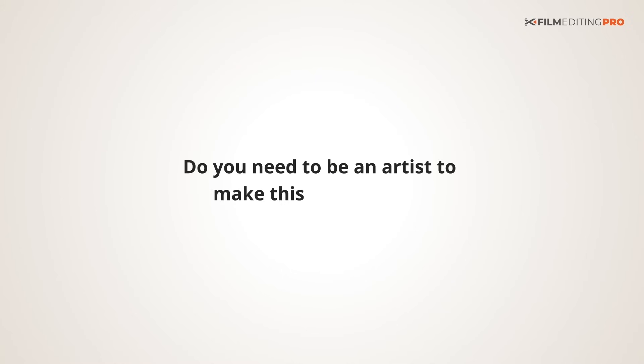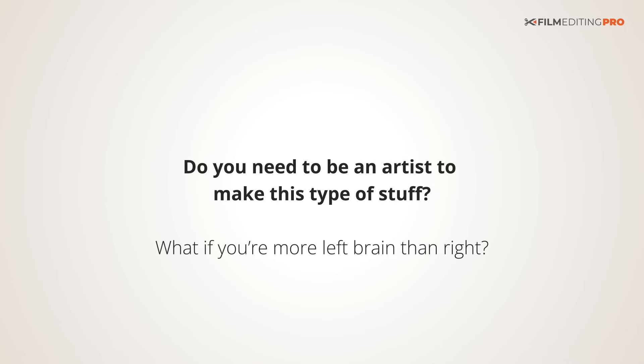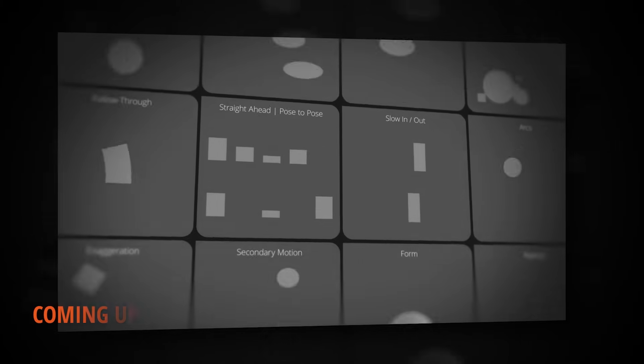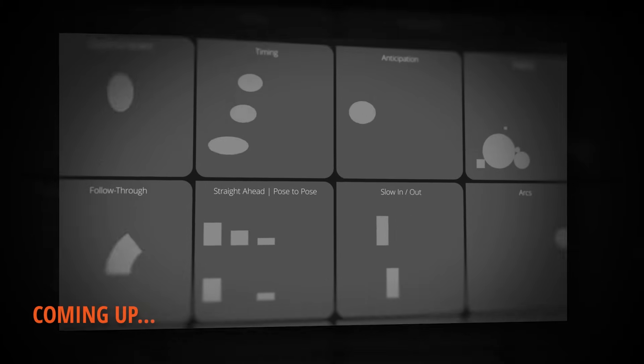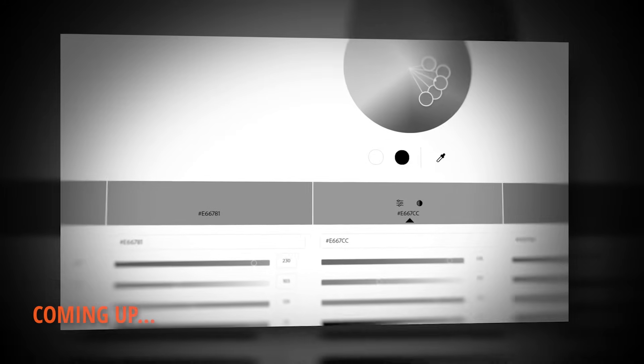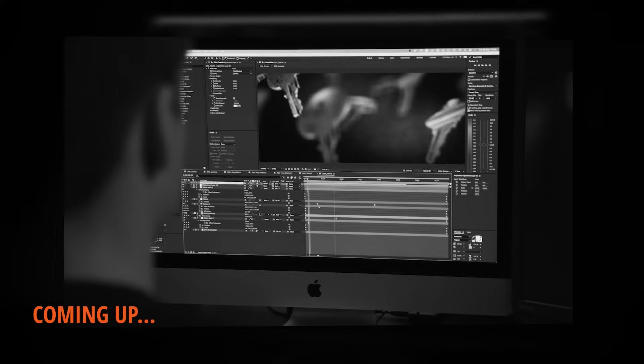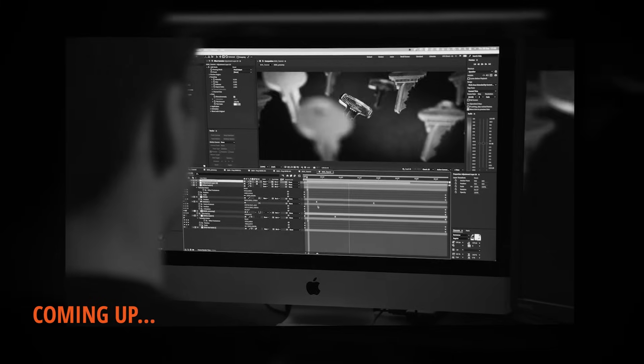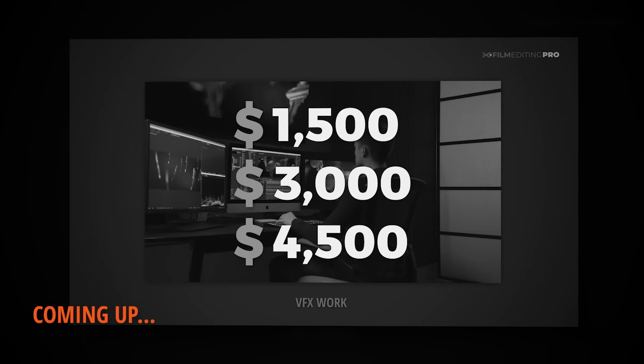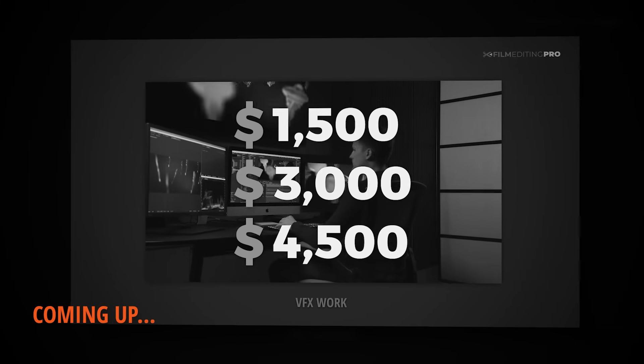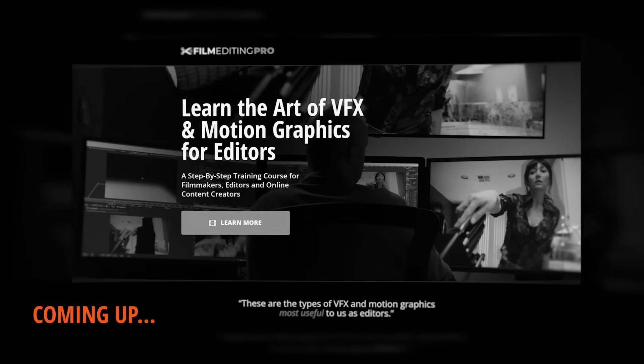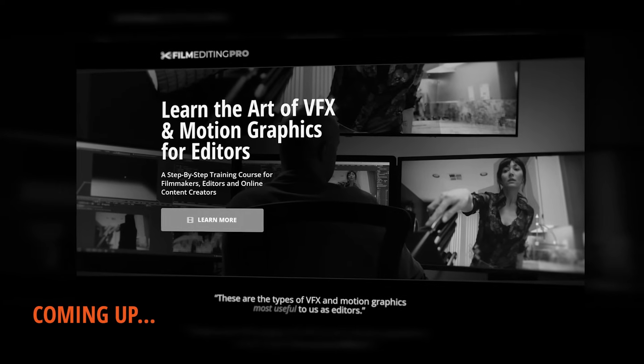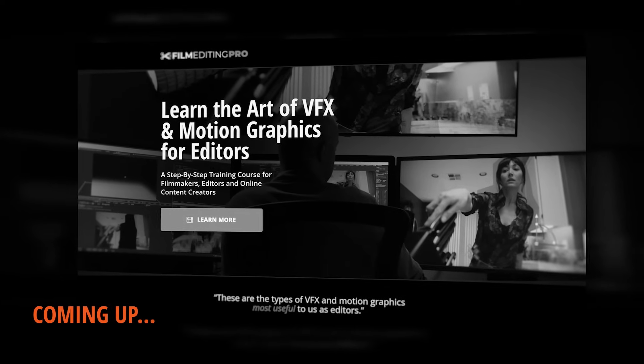Do you need to be an artist to make this type of stuff? What if you're more left-brain than right? More of a technician than a Picasso? Don't worry about it. A lot of those decisions can be simplified, and there's some pretty easy visual guidelines that you can follow to make your graphics look good. In a couple days, we'll be sending out your third video with tips and techniques for simplifying some of the artistic parts involved in using visual effects and graphics in your edits. We'll also be touching on some of the financial benefits of adding these types of skills to your toolkit, and then looking at a sneak peek of our full course, The Art of Visual Effects and Graphics for Editors.